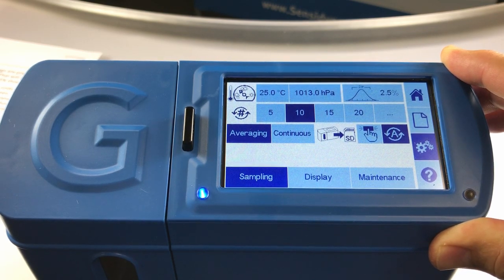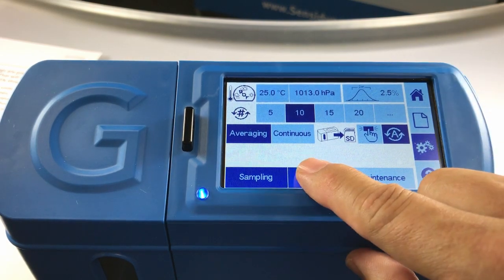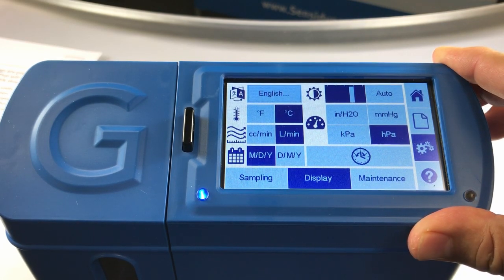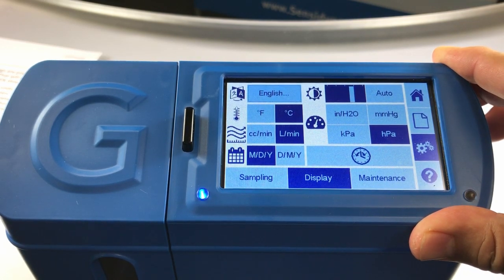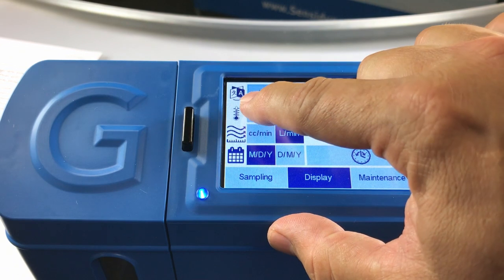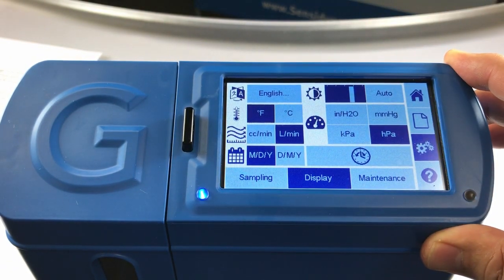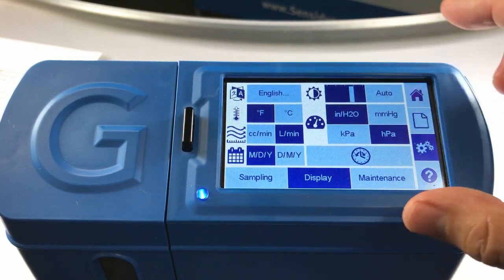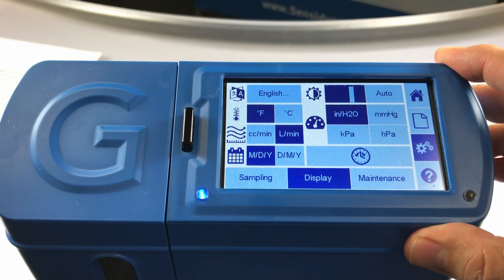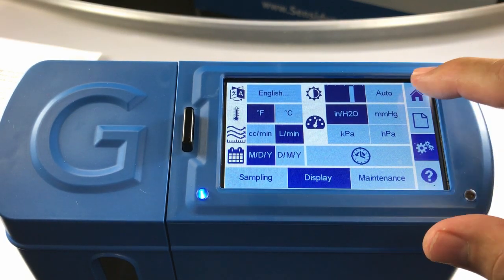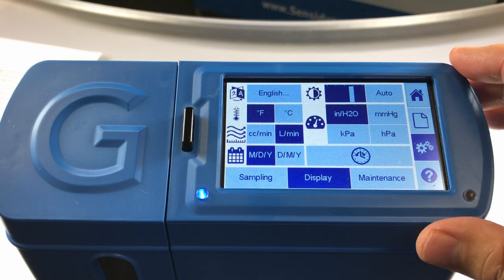Additionally I want to configure some of the units of measurement, so I will open my display screen. From here I'm going to change my degrees Celsius to degrees Fahrenheit, and I'm also going to change my hectopascals to inches of water. I can then touch my home screen button to return to the home screen.